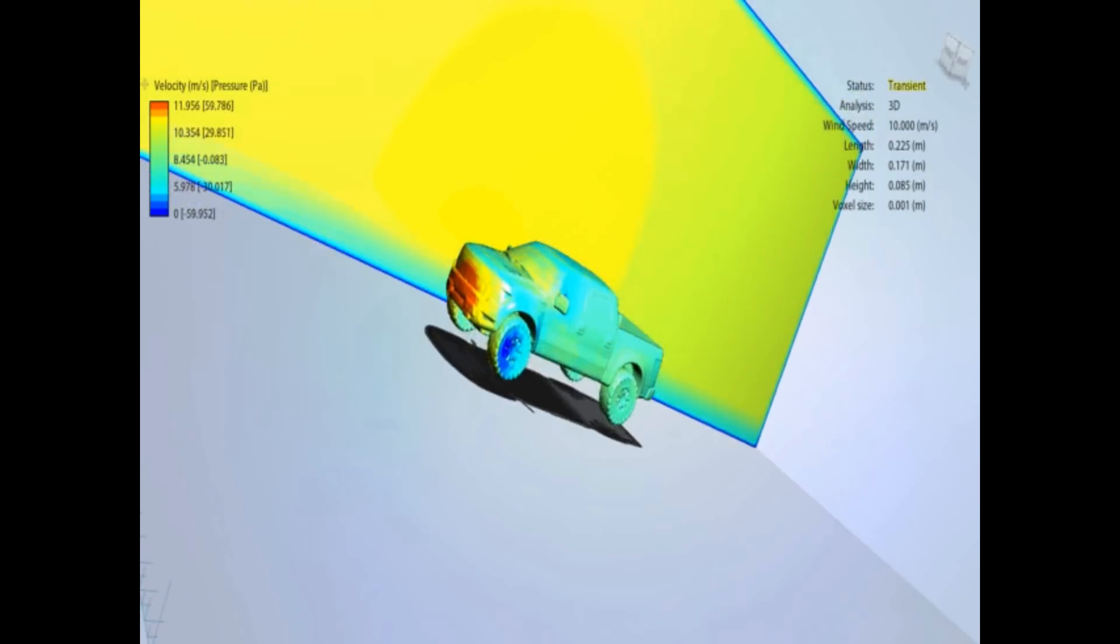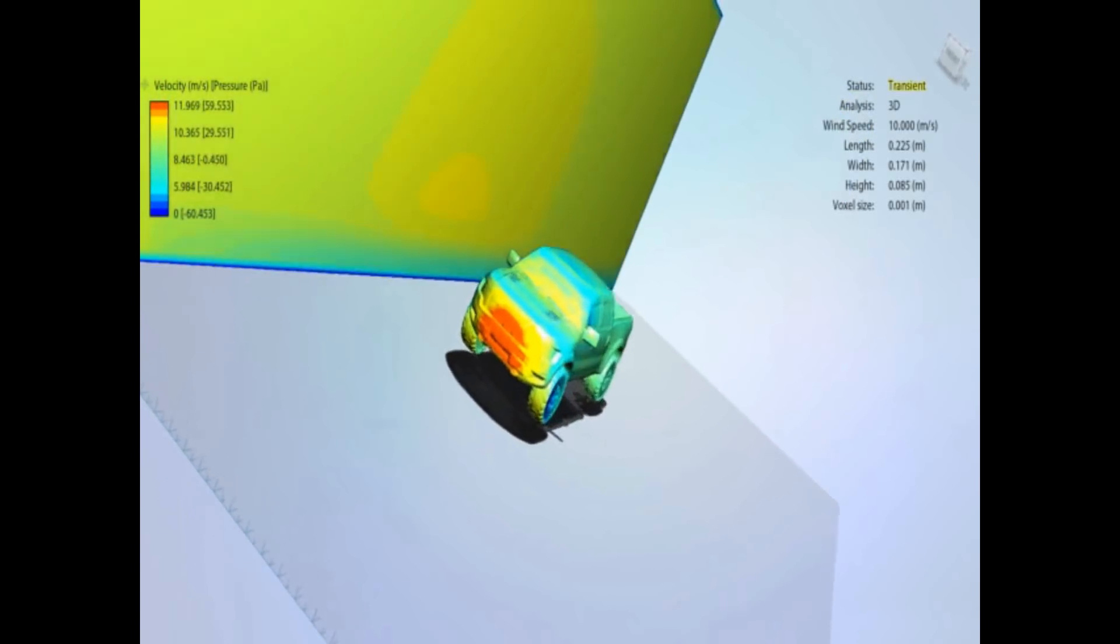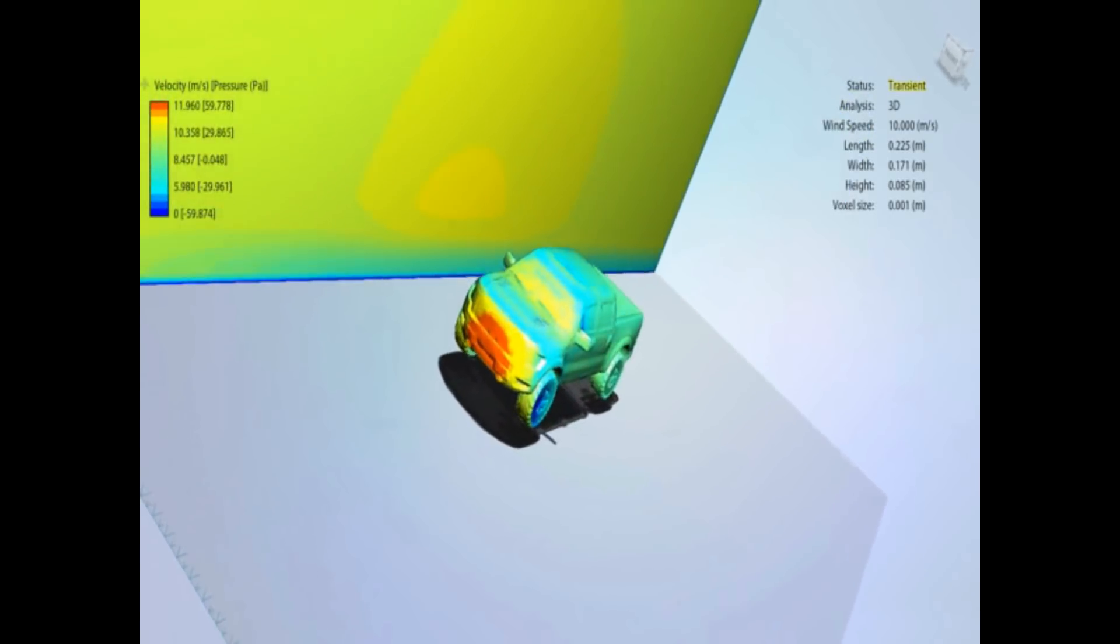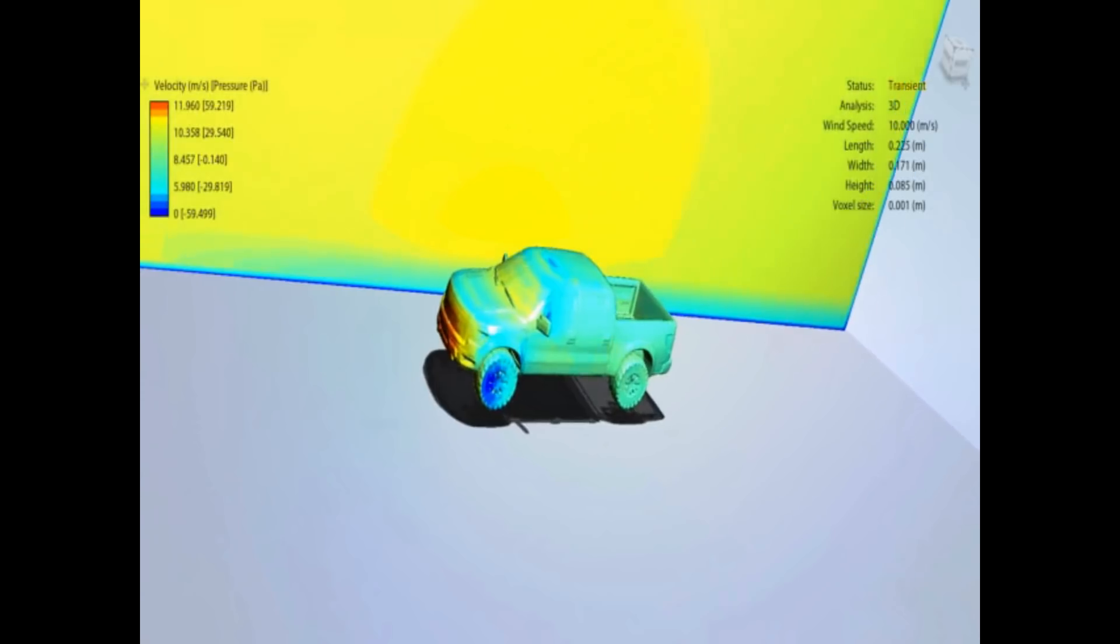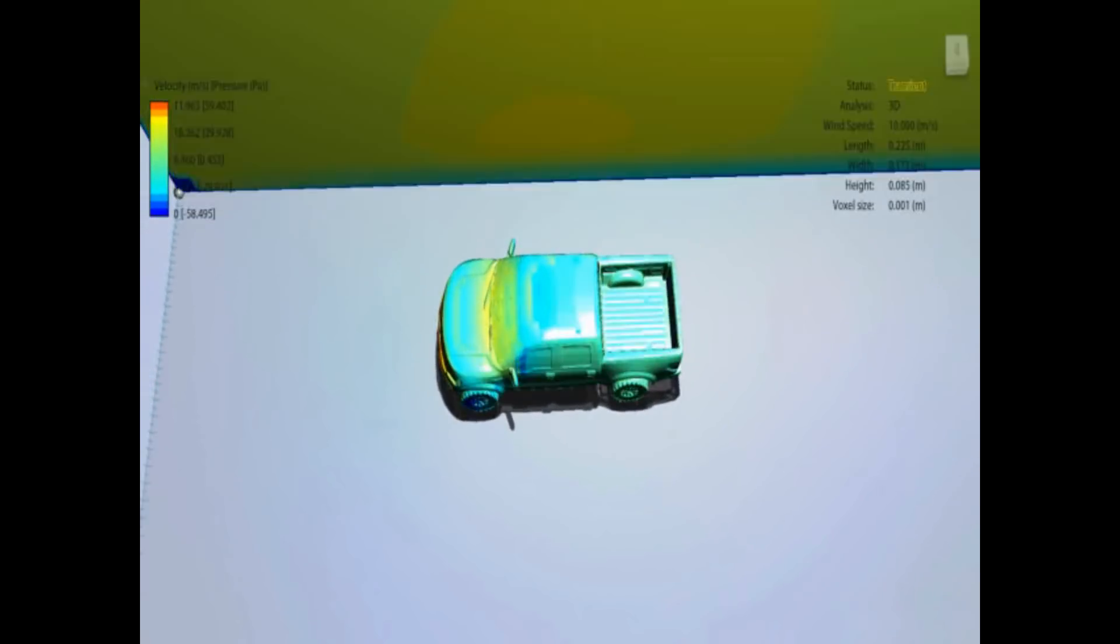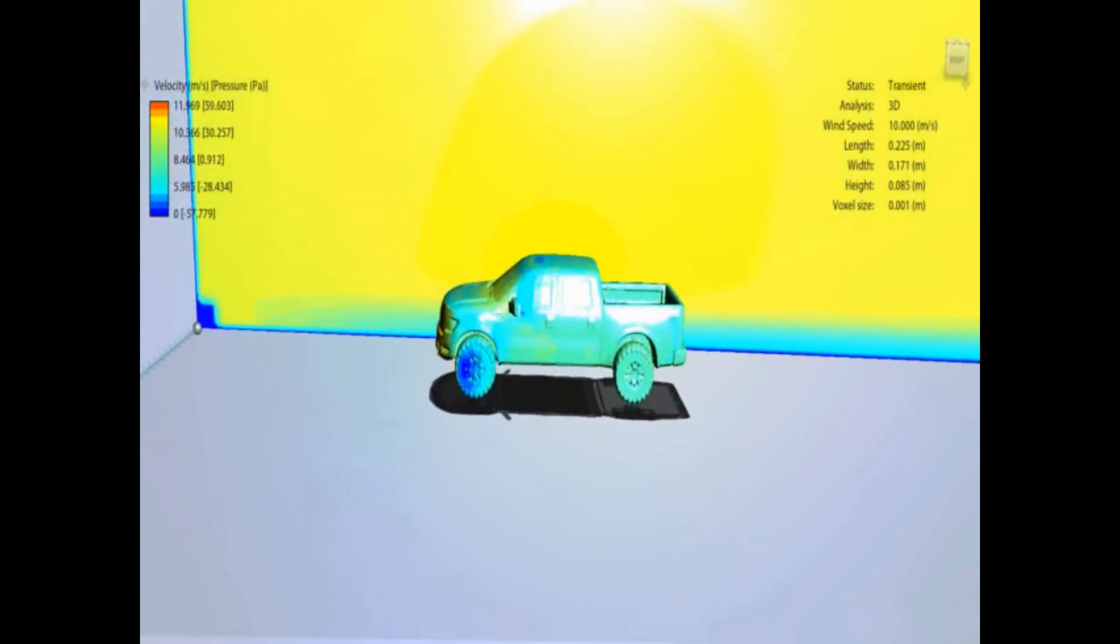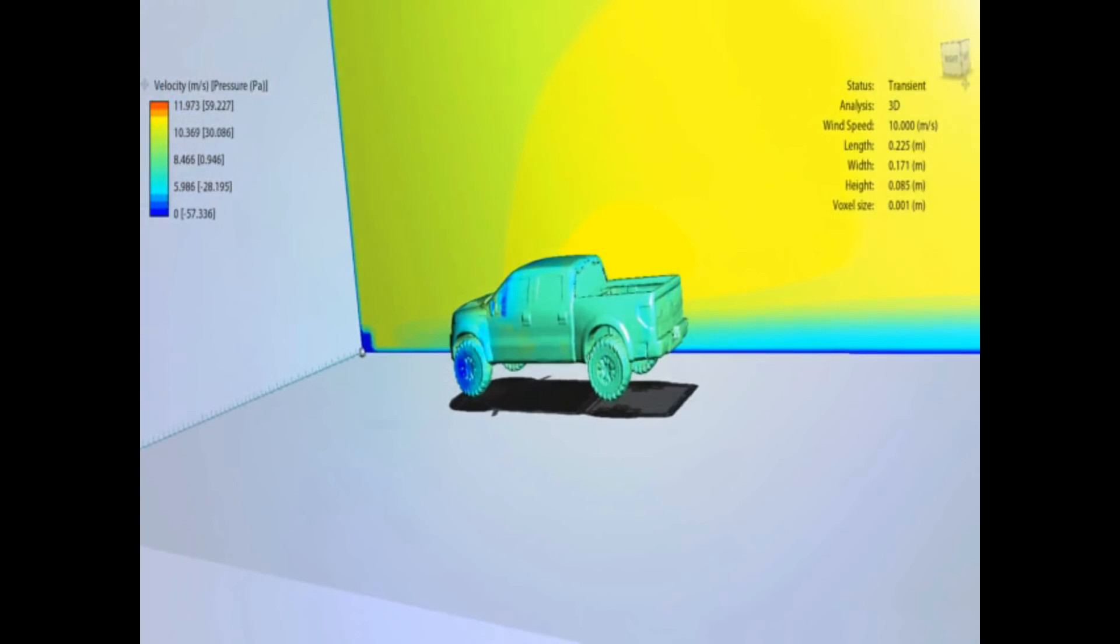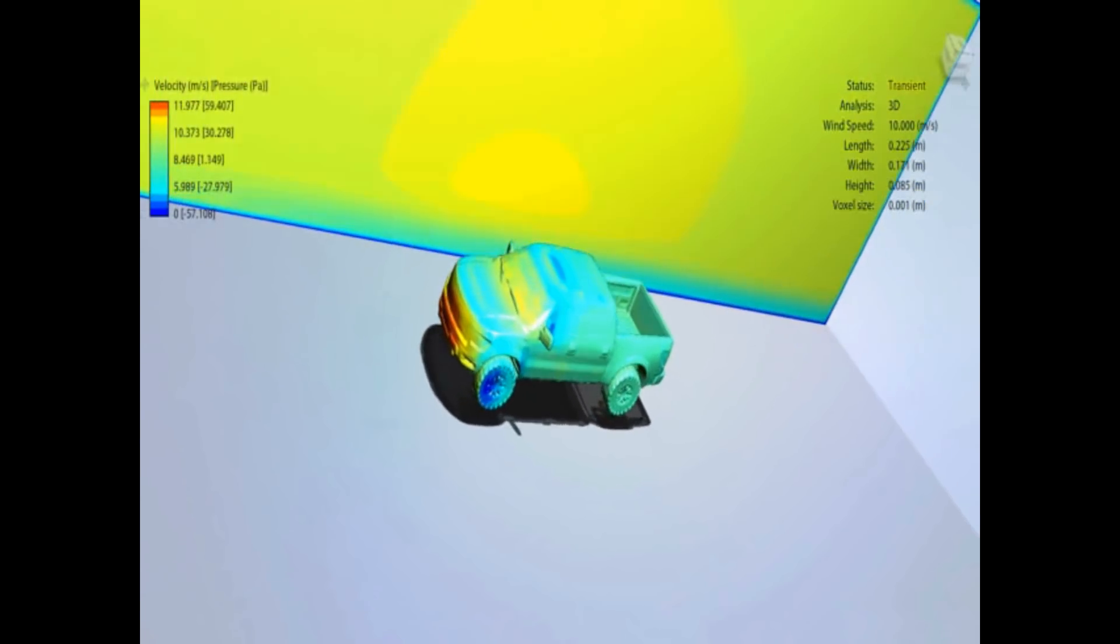The only thing that surprised me slightly was I'd expect to see more low pressure on the tailgate, but that doesn't seem to happen.